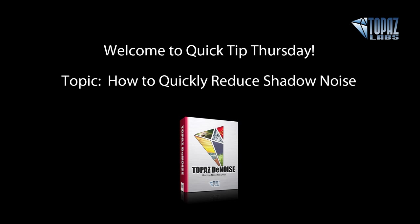When you're dealing with a really noisy or even not so noisy image, you'll see that the majority of the time your shadows are going to show the noise much more heavily than your mid-tones or highlight areas. So when you're adjusting your whole image for your shadow noise, many times it will soften up the image and your mid-tones and highlights too much.